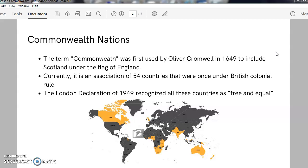This was the Civil War between King Charles I and his parliamentarians. When Oliver Cromwell was given the throne of England in 1649, he coined the term Commonwealth to include Scotland under the flag of England.